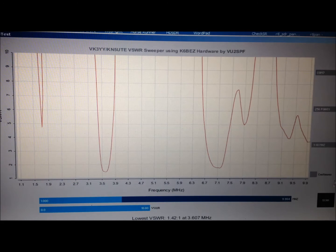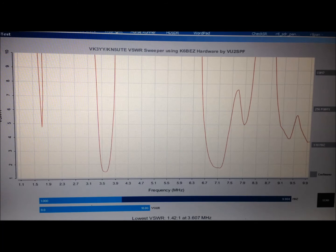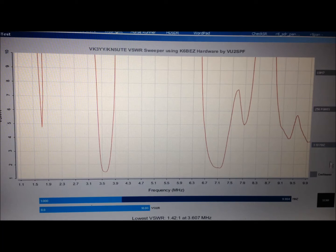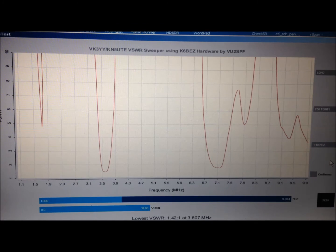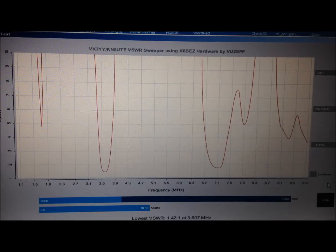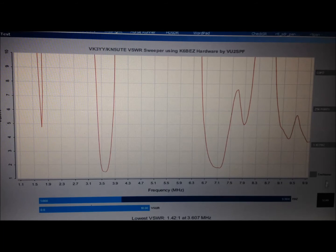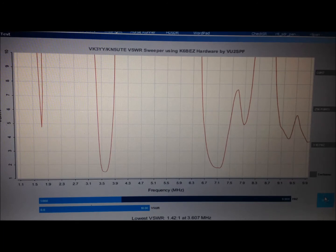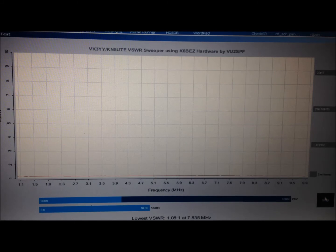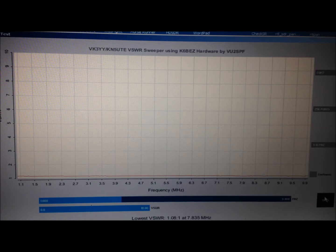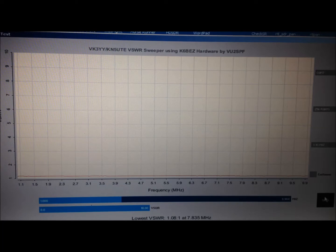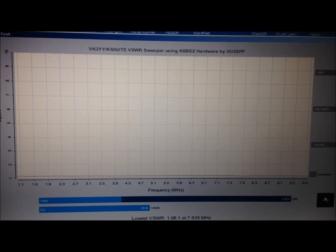One more thing we want to check is we want to run this on a 50 ohm load just to see how flat we are across the band. So we got a 50 ohm dummy load on there, resistive load. Let's run the scan and we should be pretty flat and a pretty low SWR on this. Yeah, 1.08 and we're flat across the entire HF spectrum. So I think the system is working as it should.